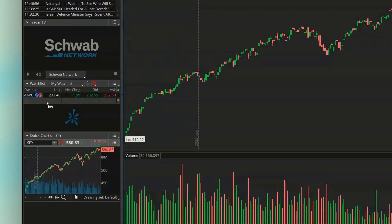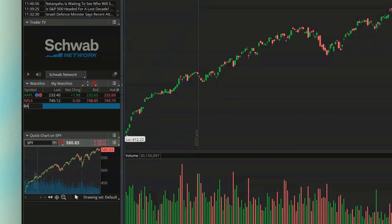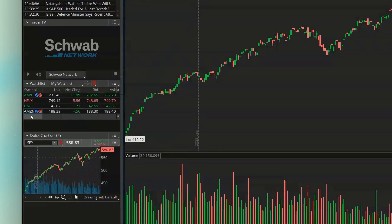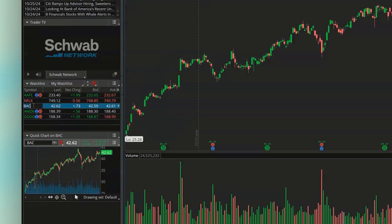To add the next symbol, we'll come down to the next row. The next one I'm going to throw in is Netflix — we just type it in and hit Enter on the keyboard. We'll go ahead and add a few more just for example's sake. Later on, if I ever wanted to get rid of one of these — let's say Bank of America — all I need to do is click on that row, delete Bank of America, and hit Enter on the keyboard. Now you can see that row has been cleared out and we no longer have Bank of America in this watchlist.